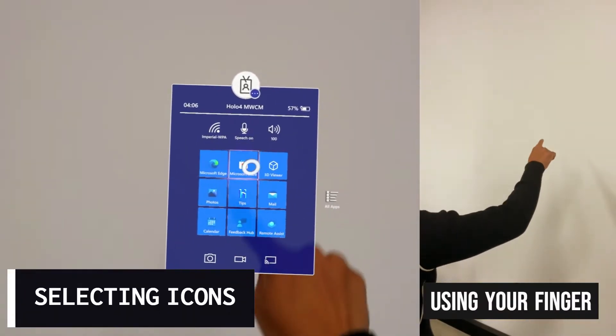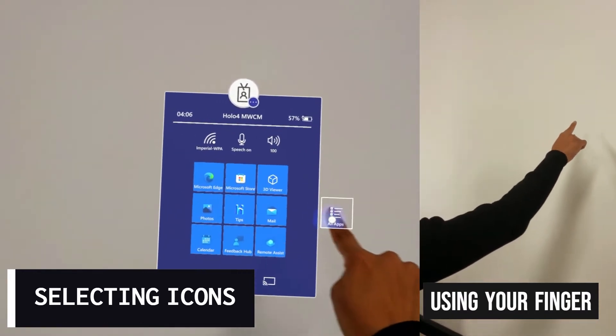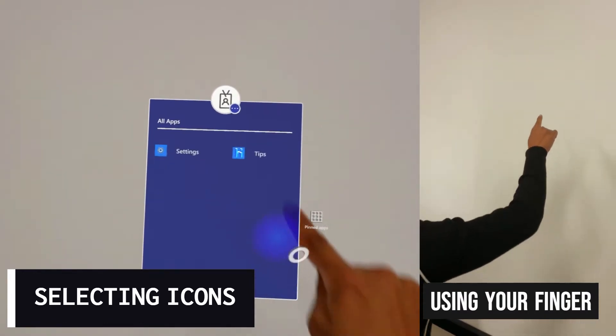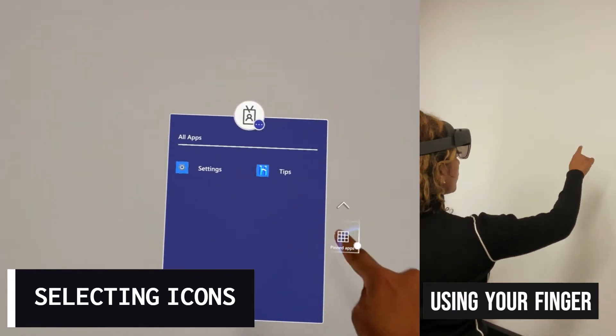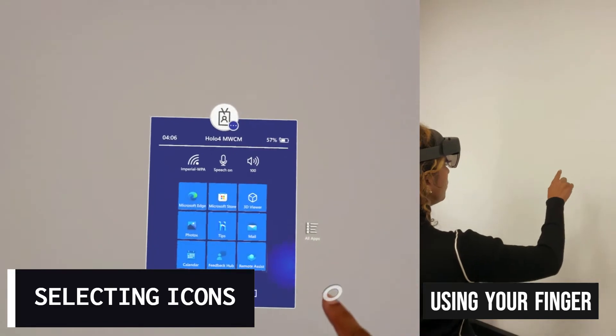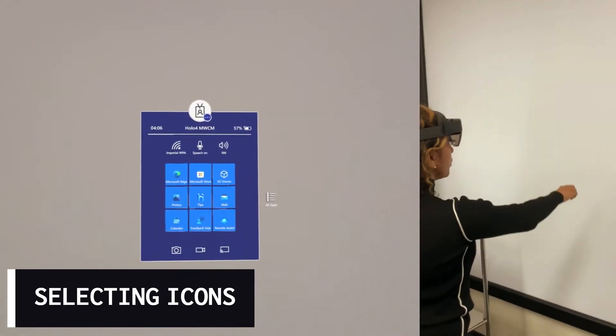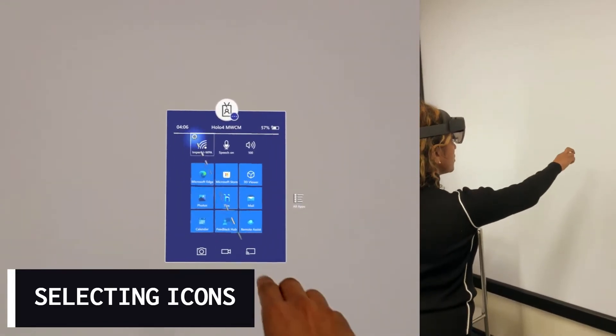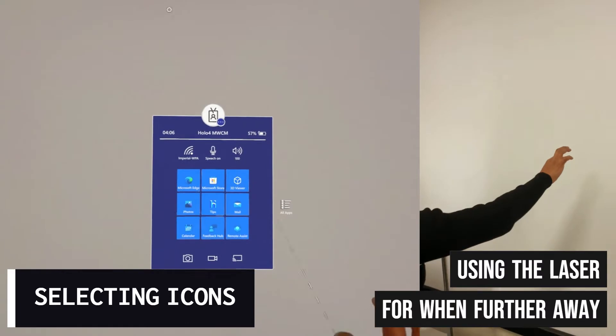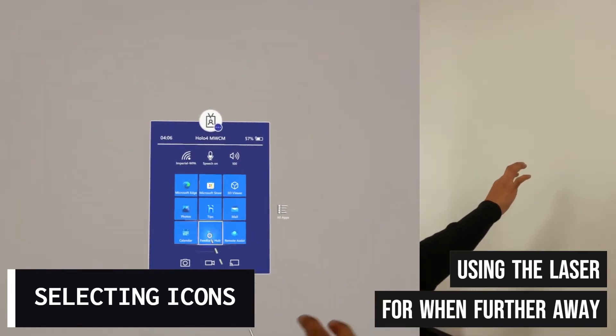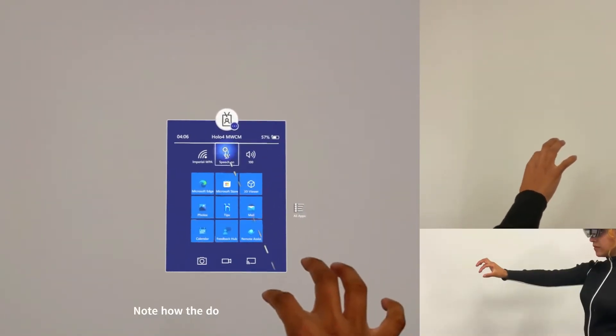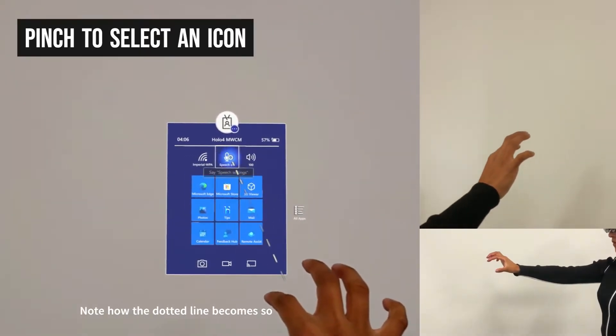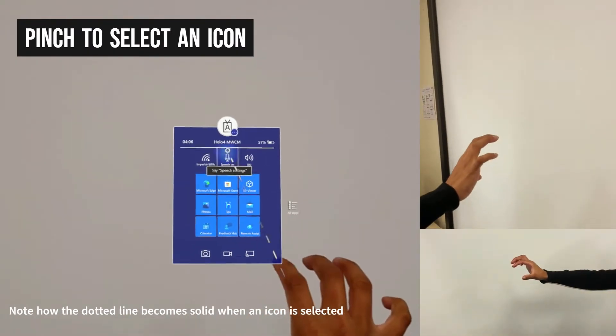Once you are on your Home Menu, you can use your finger to select applications. Or, if you are further away, you can point to the applications to make a laser. To select something with the laser, use your first and second finger to create a pinching motion.